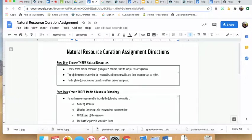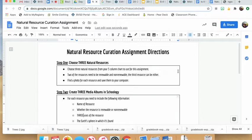This video provides directions for creating the natural resource curation assignment.